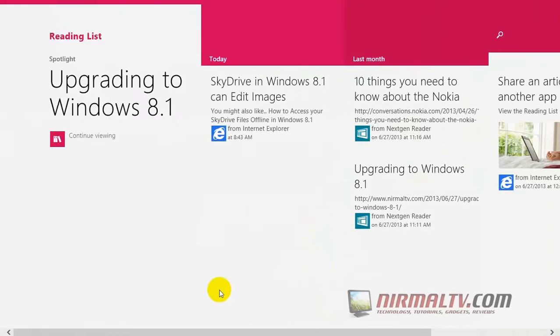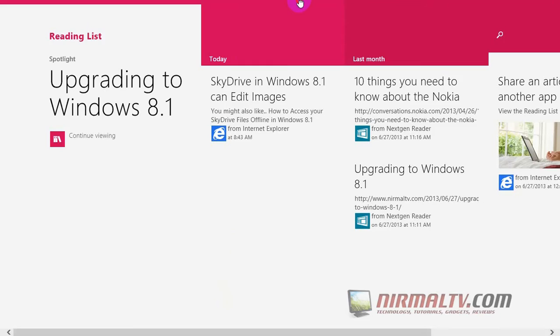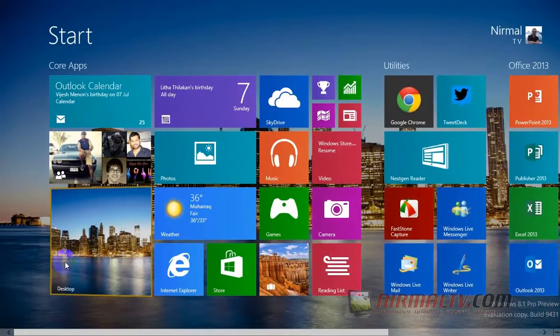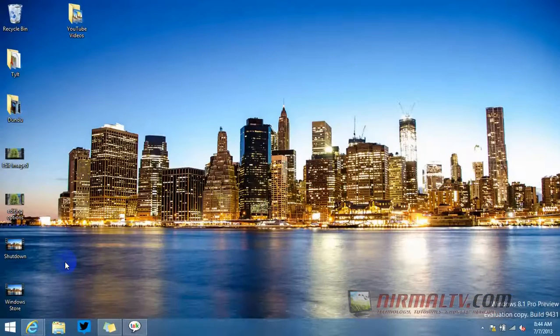Overall, Reading List is a pretty good app. It should be more polished in future versions, but it's really useful to save links and read them later. That's all, thanks for watching!